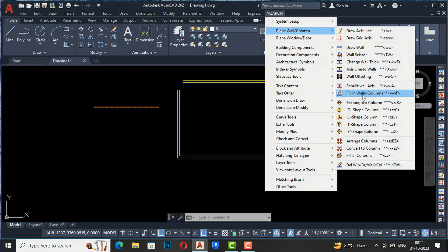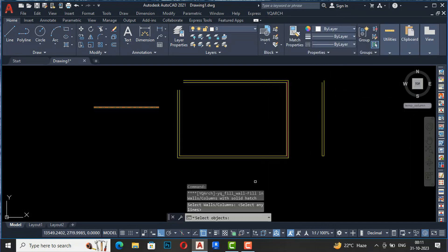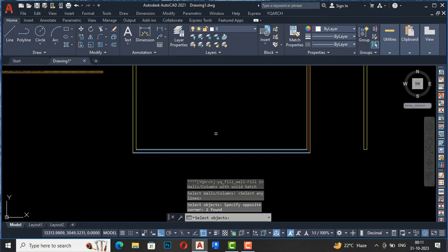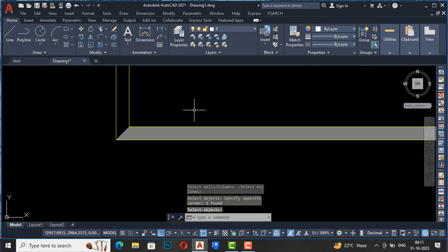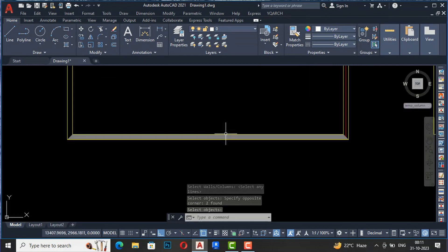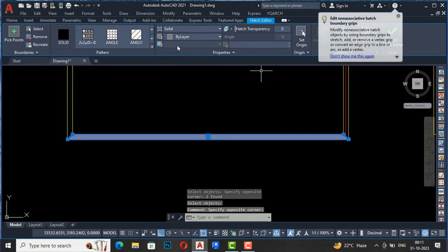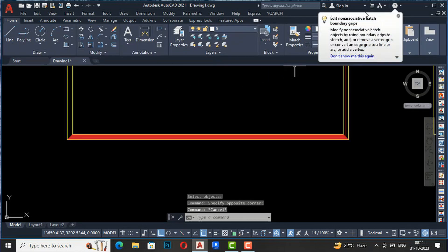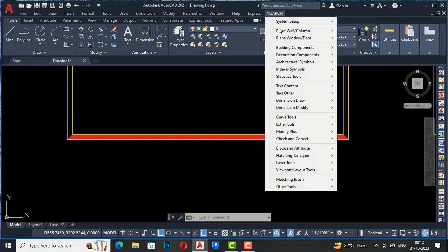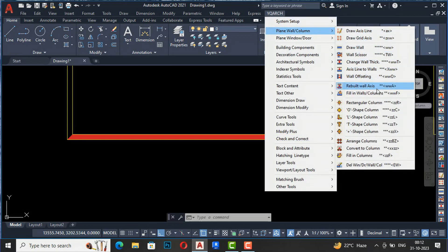With Fill in Wall Columns, you can fill your wall with color. Select the wall and press enter - colors are easily filled and you can save time. You can change the layers or colors later if you want to change the wall fill color. This is very fast while you are working on your plan.